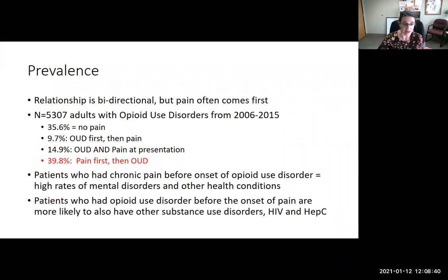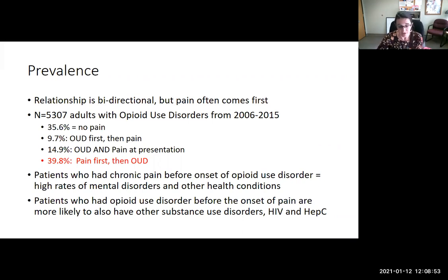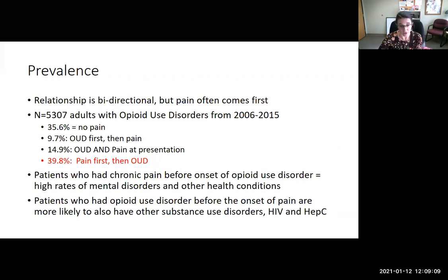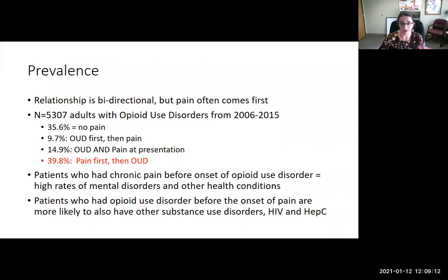Less commonly, it was the development of opioid use disorder first and then pain, or co-occurring at first presentation. Patients who had chronic pain before the onset of opioid use disorder often had higher rates of mental health disorders and other health conditions. Patients with opioid use disorder before their pain developed are also more likely to have other co-occurring substance use disorders and higher rates of infectious disease, namely HIV and hepatitis C.